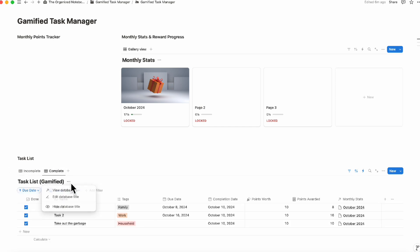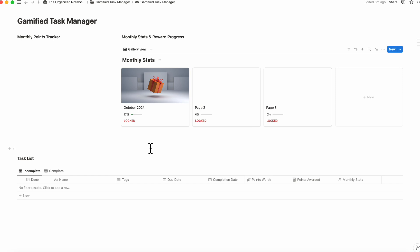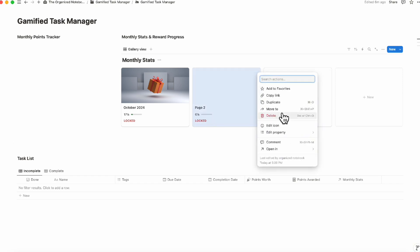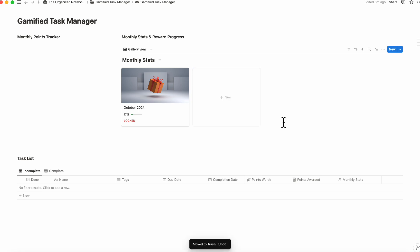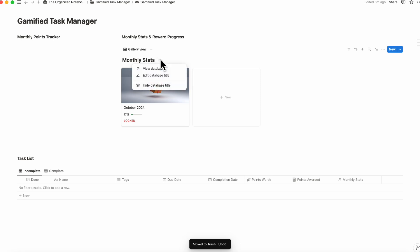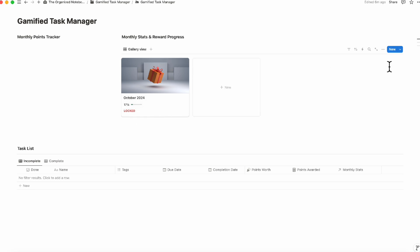We can hide the database title so it looks cleaner, delete any placeholder entries, and plan multiple months ahead so all rewards are lined up. Now let's add the reward using a database template. Go to the arrow and click plus new template — this will be a 'New Month' template.